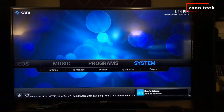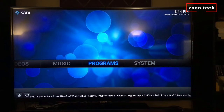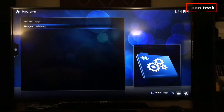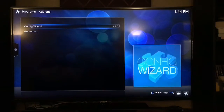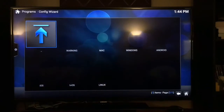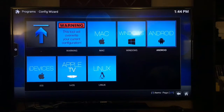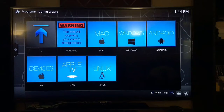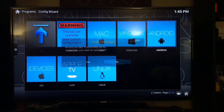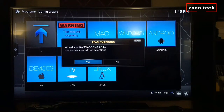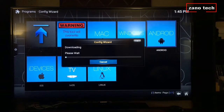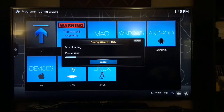Now go to Programs, then Program Add-ons. It should say Config Wizard 1.2.0 — click OK. It used to have a Fire TV icon, but since Fire TV runs on Android, just hit Android and Android should work. Click OK, then hit Yes. Now it's downloading, so we're going to speed up this video while it downloads.